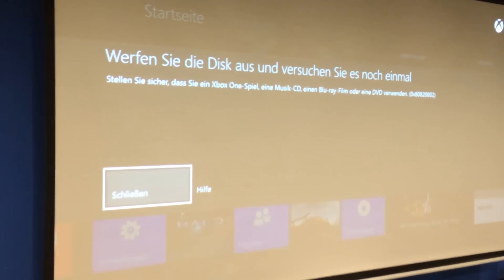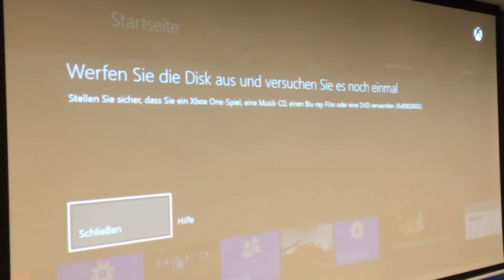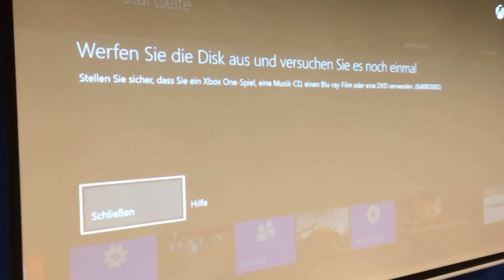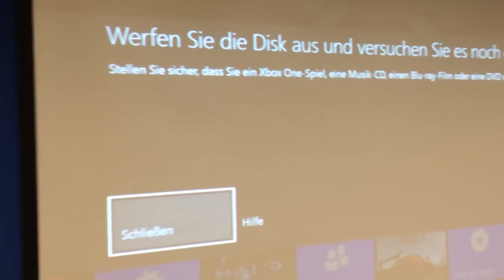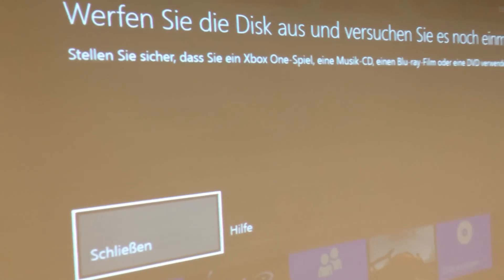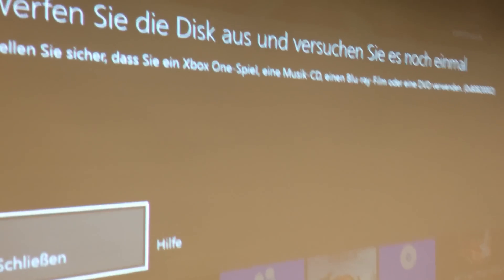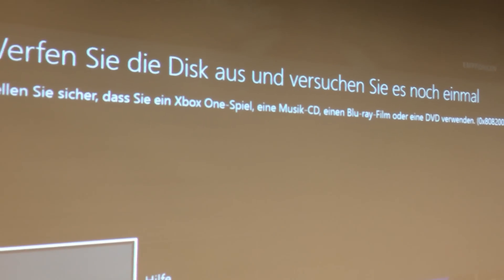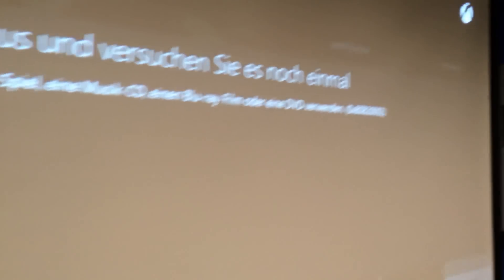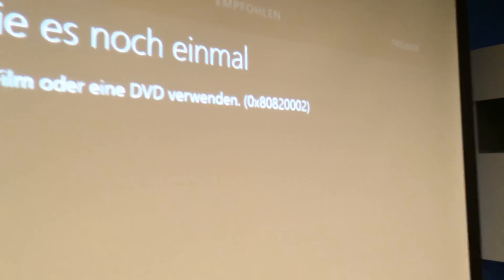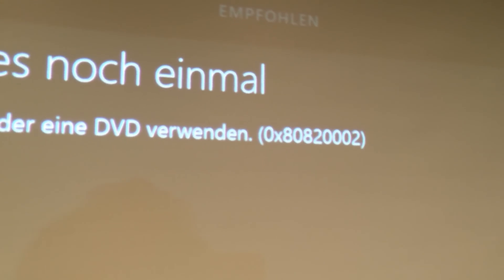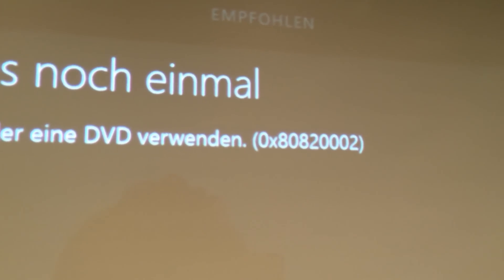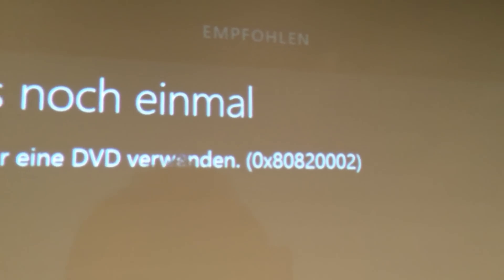So it says I should eject the disc and I should try it again. And I should make sure that it's really an Xbox One game. How stupid do they think I am? So this is the error code 0x80820002.